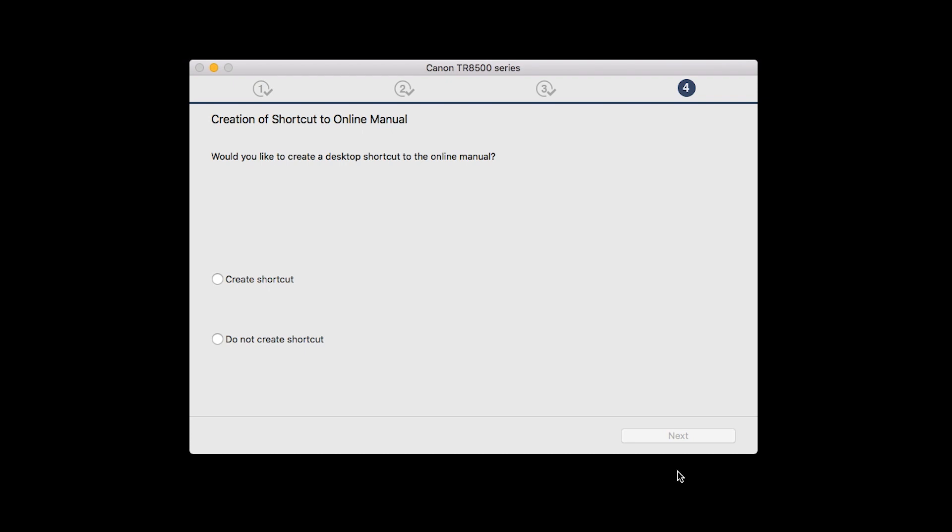If you would like to create a shortcut for the online manual, you can do so here. Select an option, then click Next.